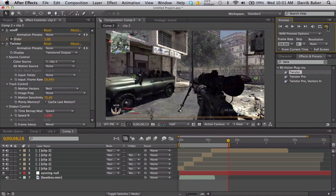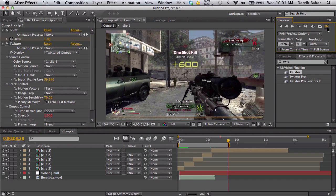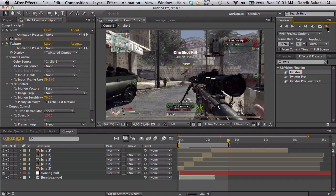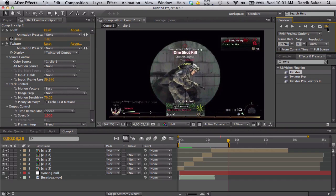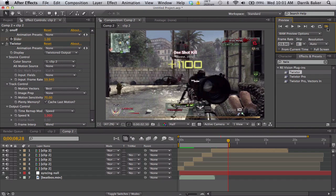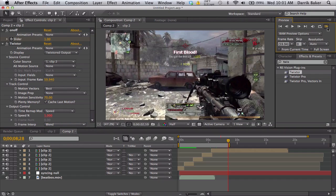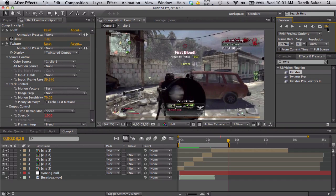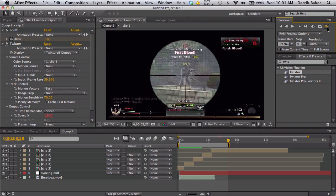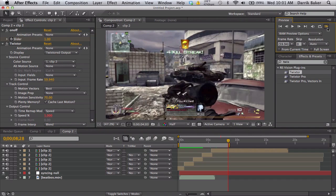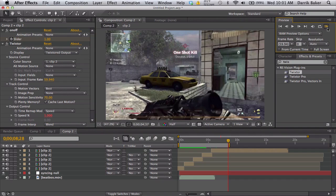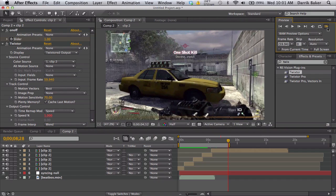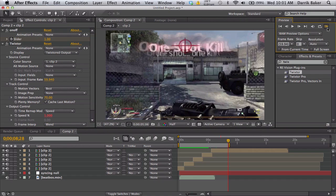So let me just RAM preview this real quick. Hopefully I did all this right. But the main thing here is having a custom syncing null for your kick drum, and then you're using the linear value function expression to drive your Twixtor, and you can customize that super easily. So hopefully all that kind of makes sense.